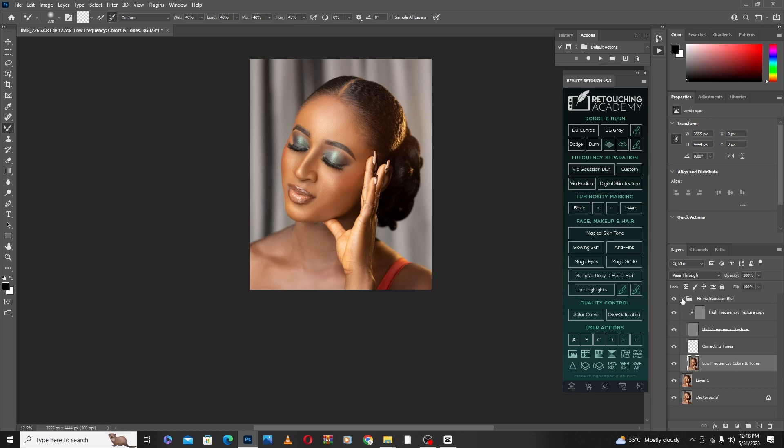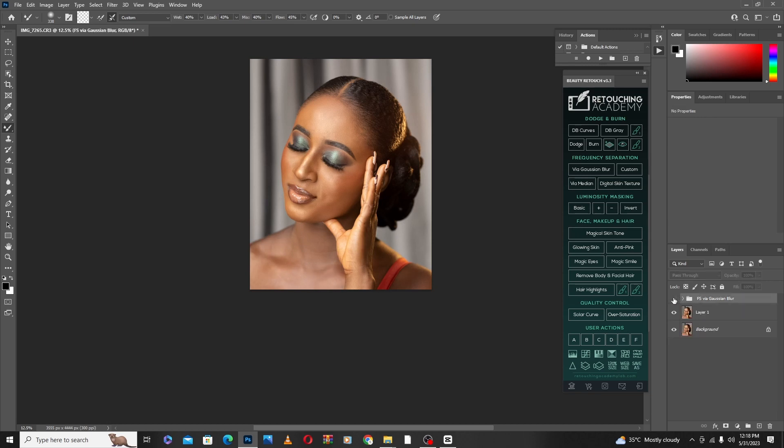You can see the before and after. Thanks very much for watching — see you next time, bye.